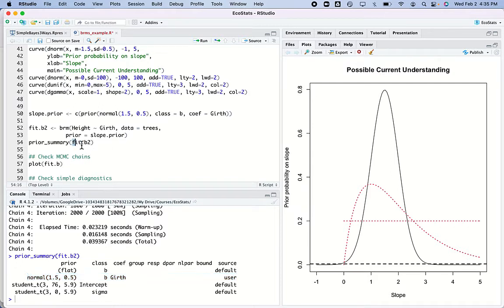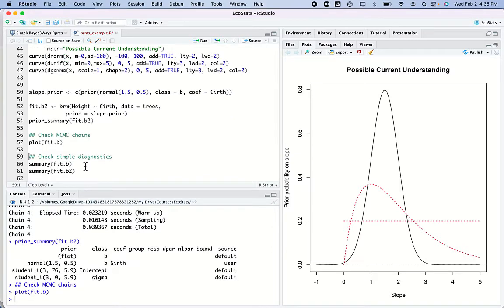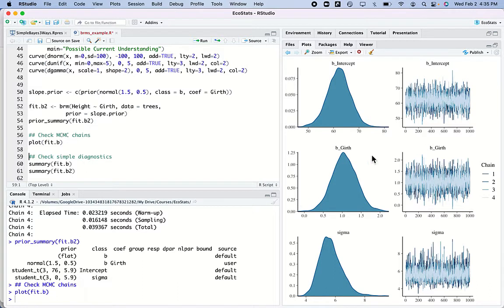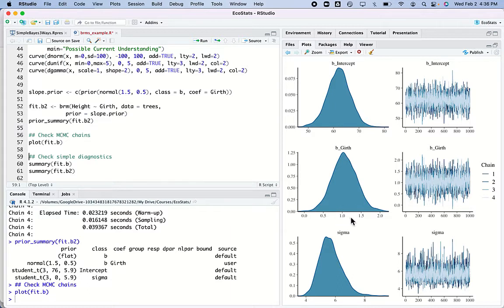Now I want to check MCMC chains and diagnose this model. This will show things for the intercept, the slope, and the standard deviation of the errors — these are the actual samples from the posterior distribution. In our model the estimate — the mean — is right around one, not up around 1.5 where my prior was, but it's bringing it back down to one and giving me this probability distribution for the slope.